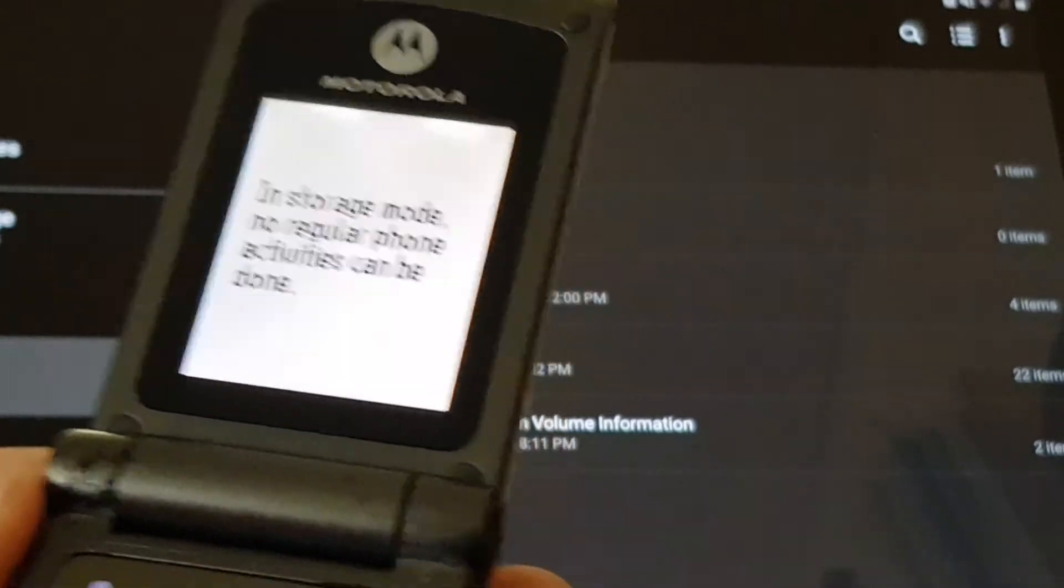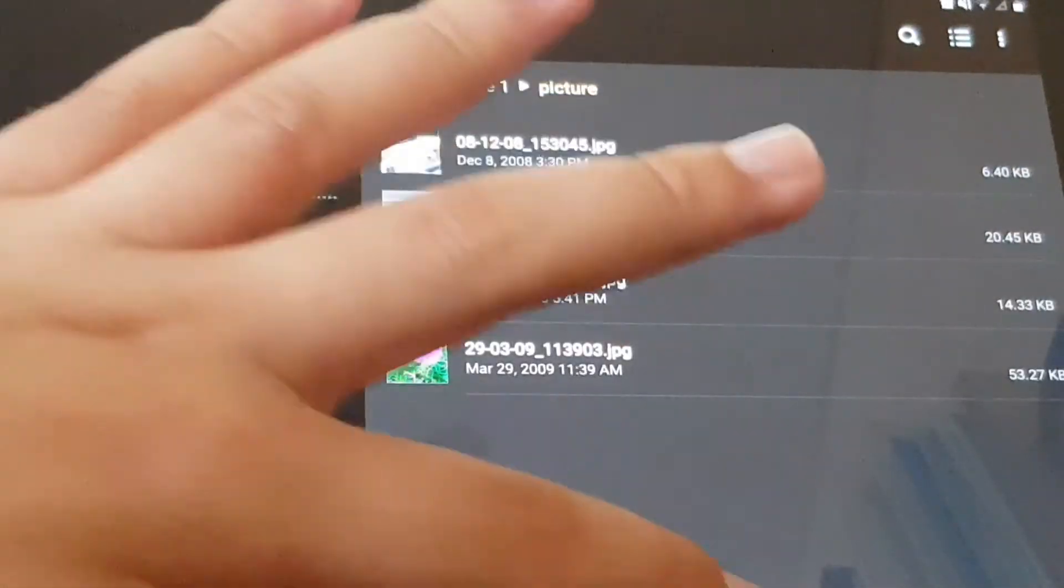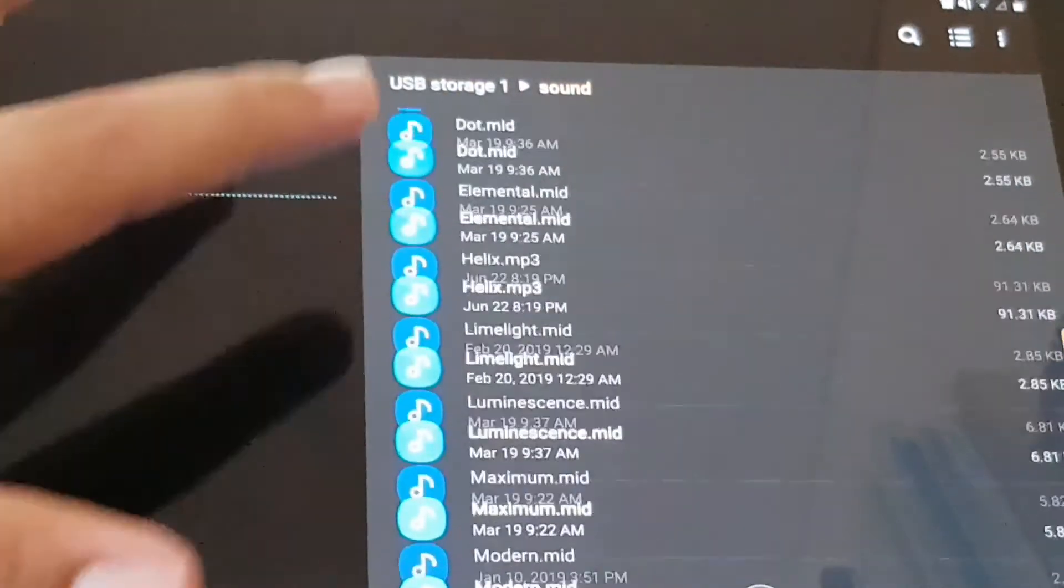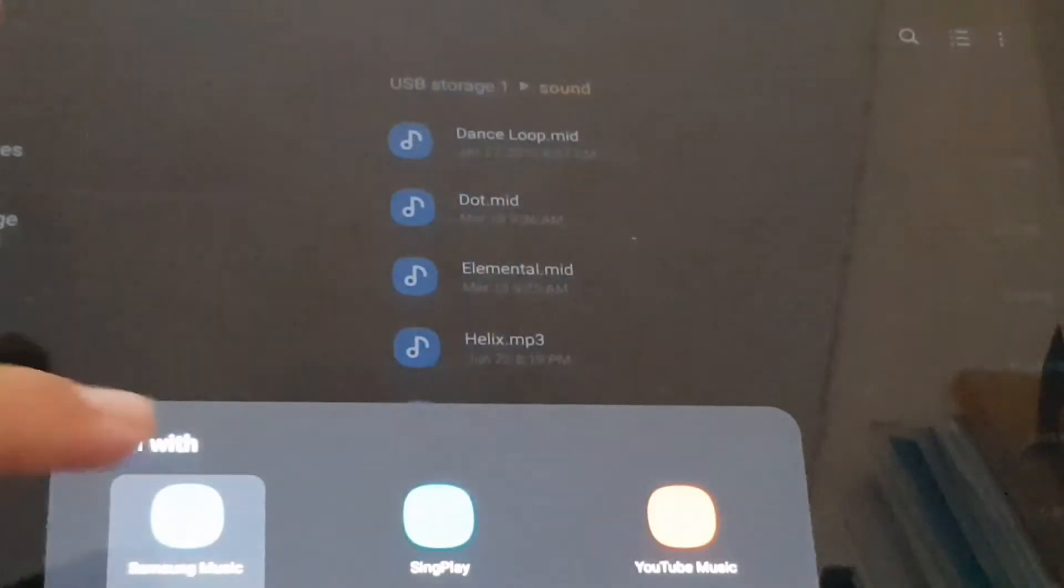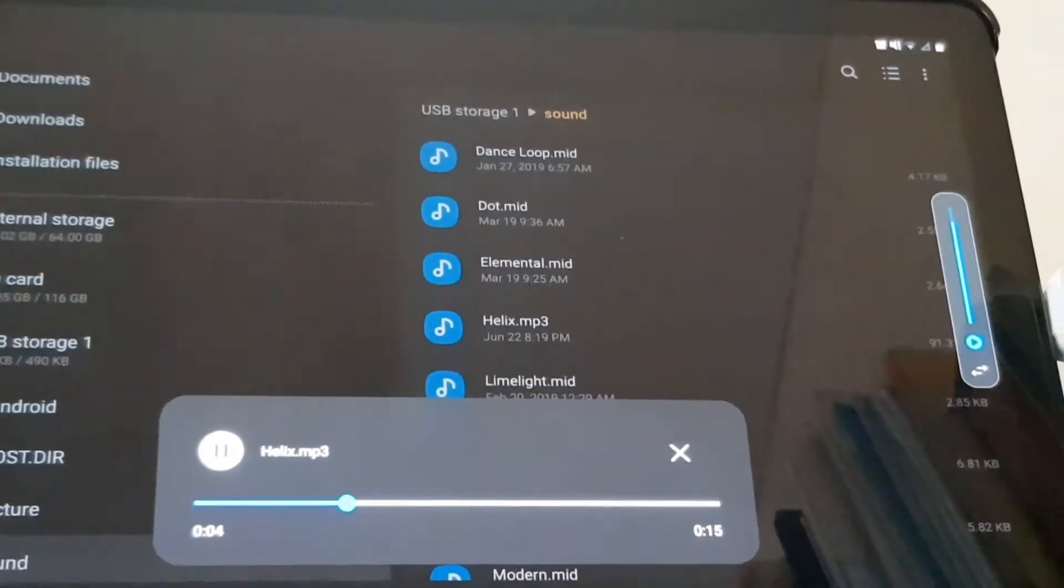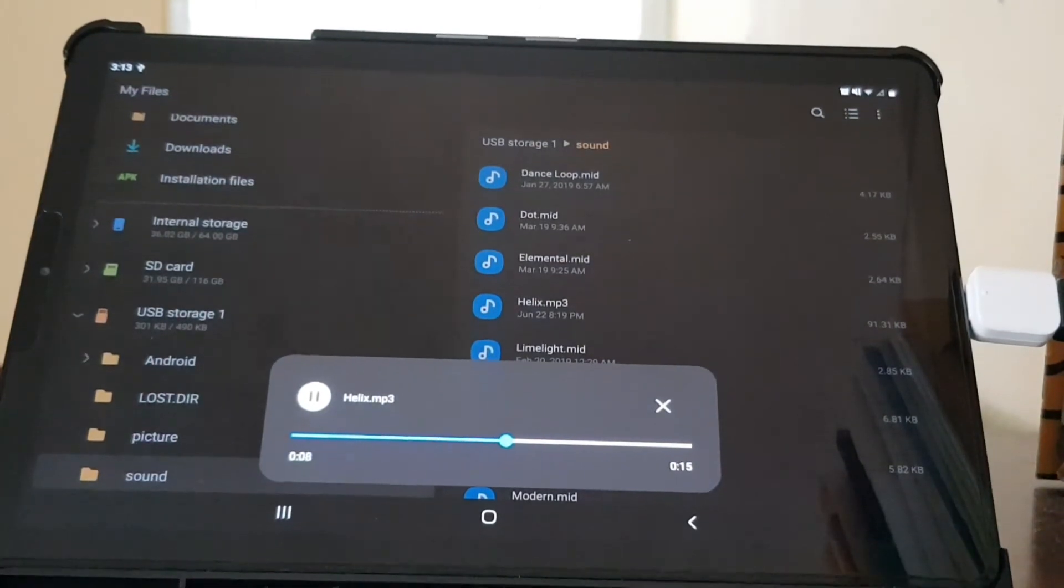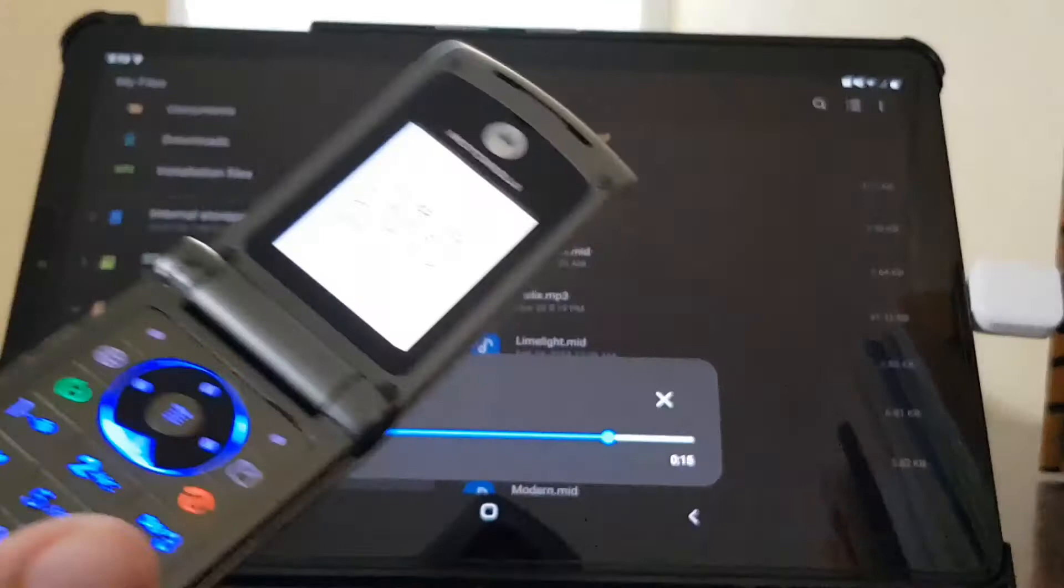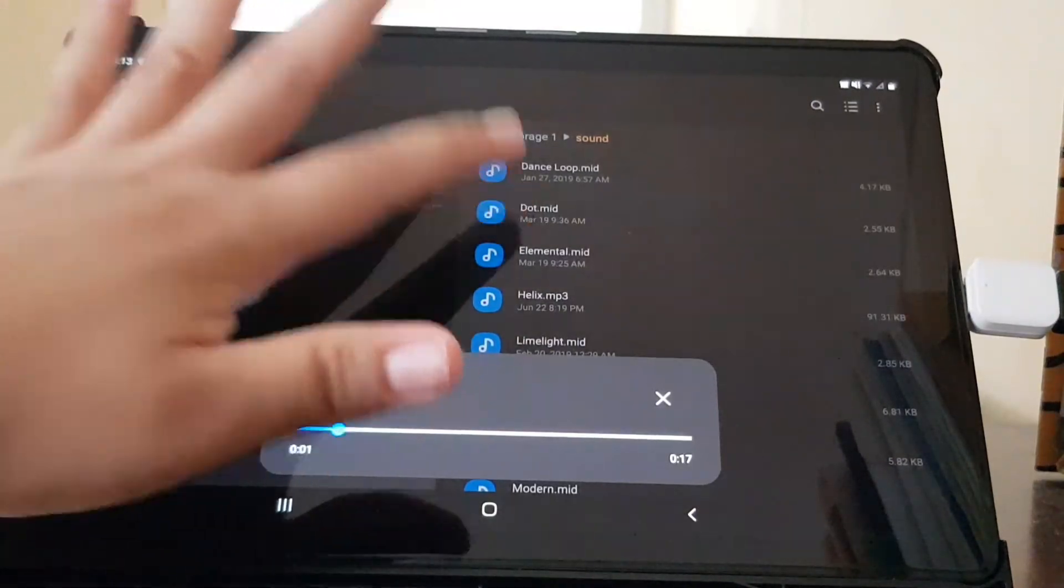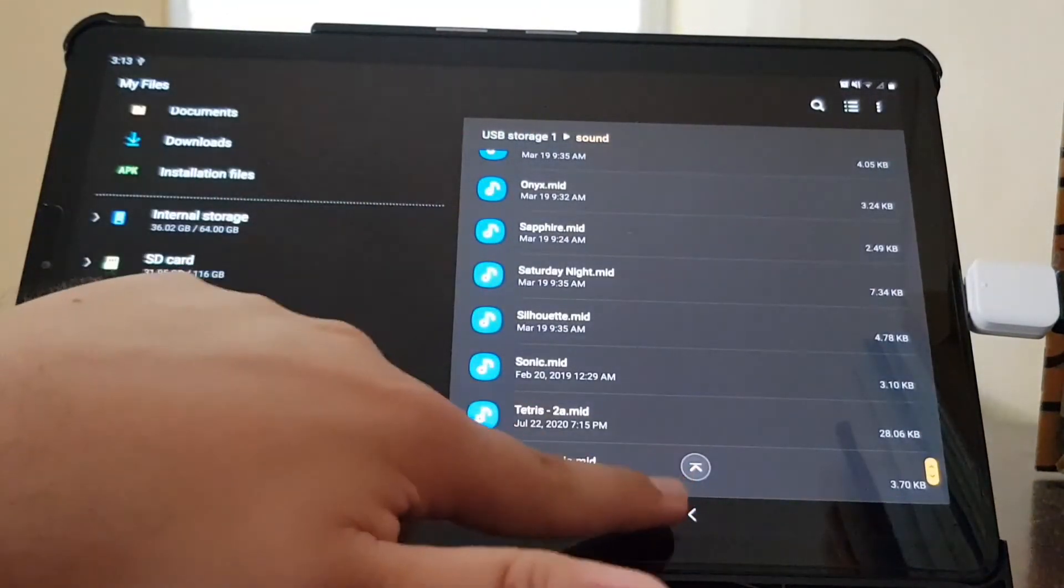You can even play them if you need to check them out. That file is being played from the flip phone storage. These extra folders are what Android devices always create.